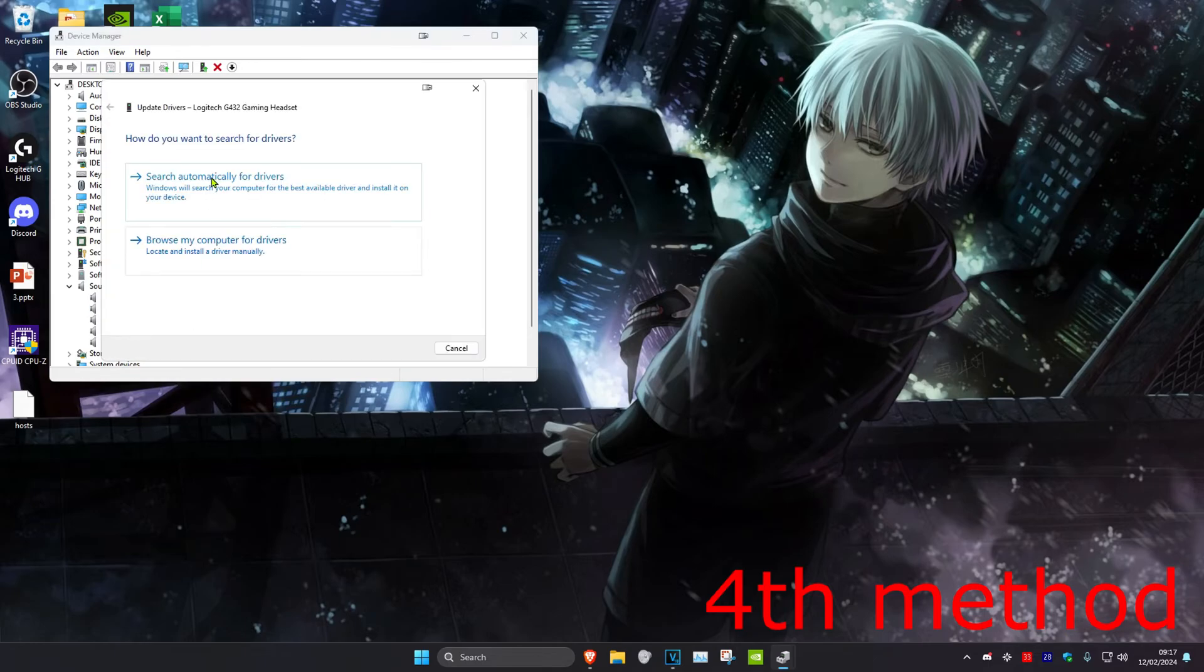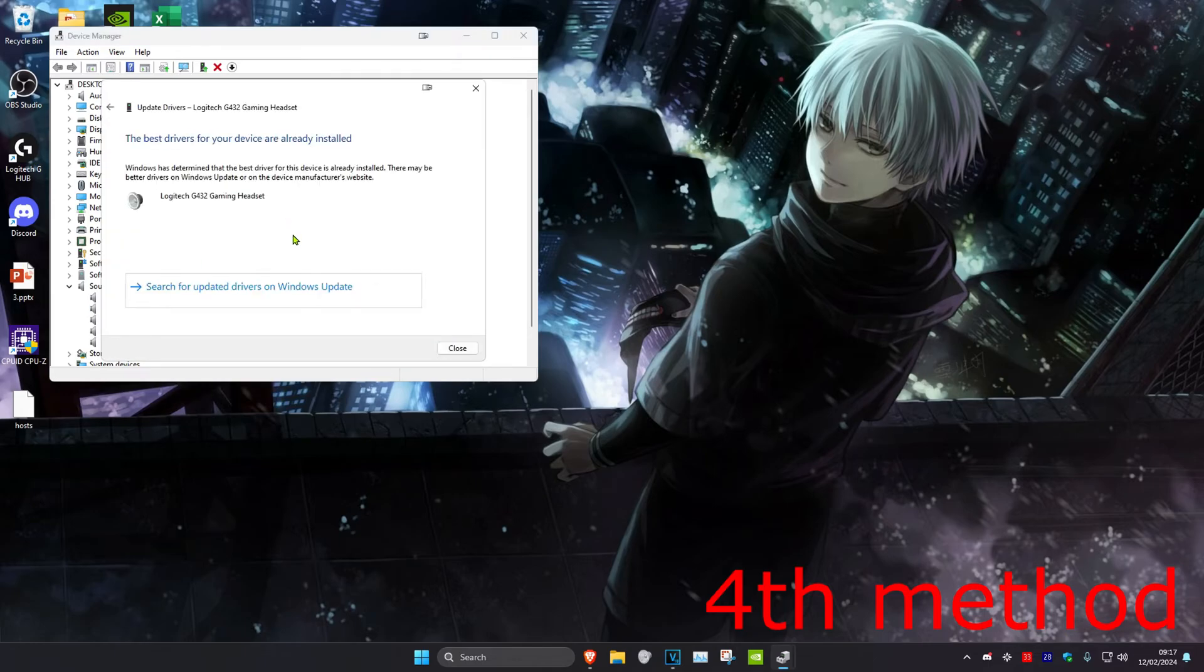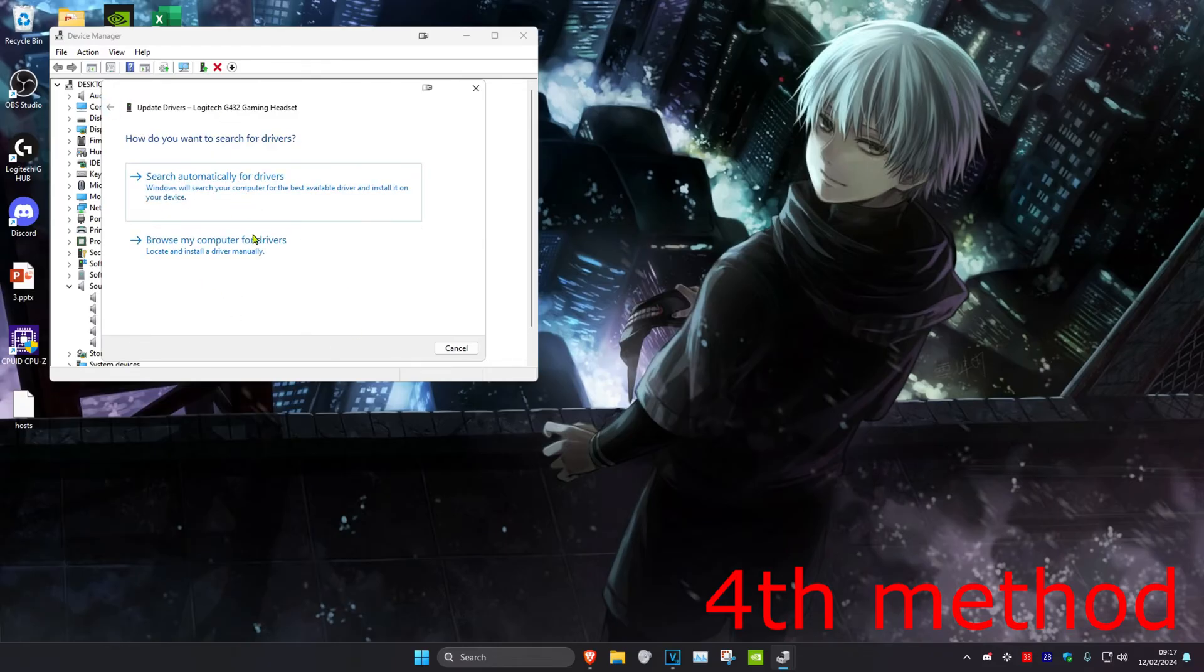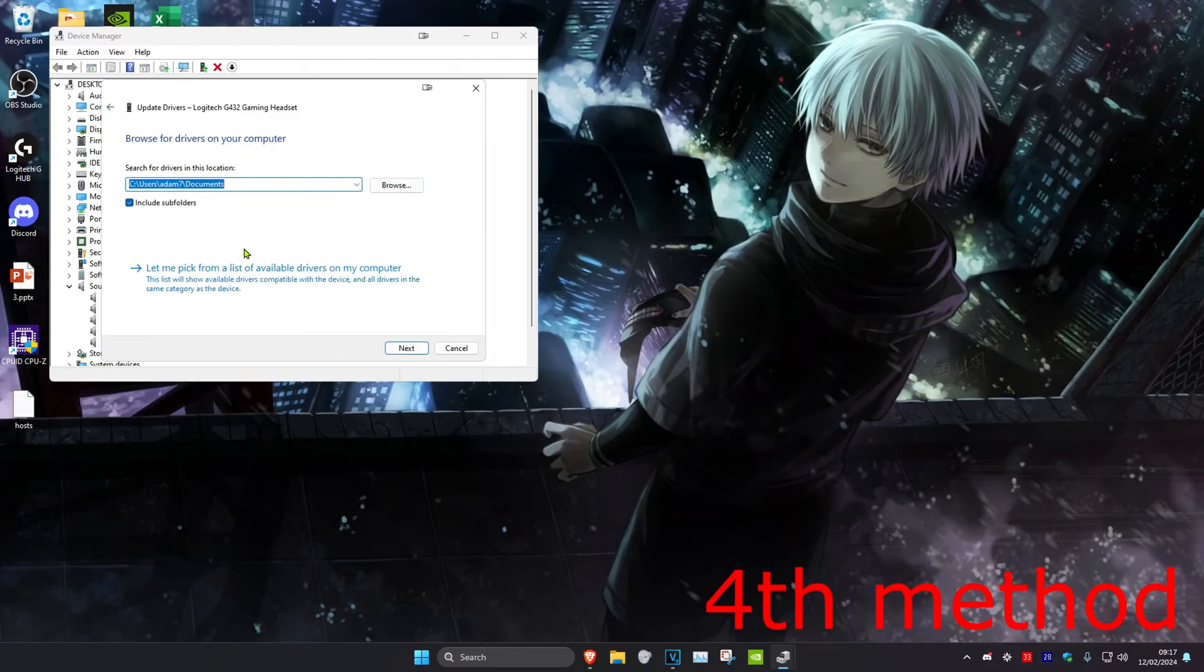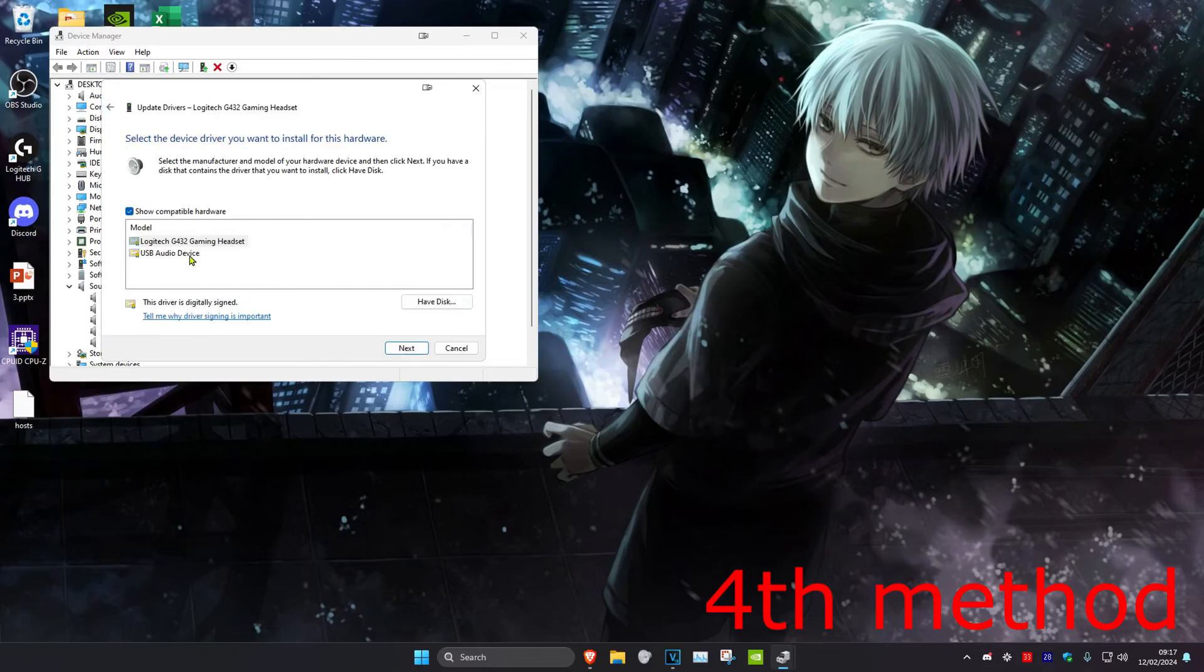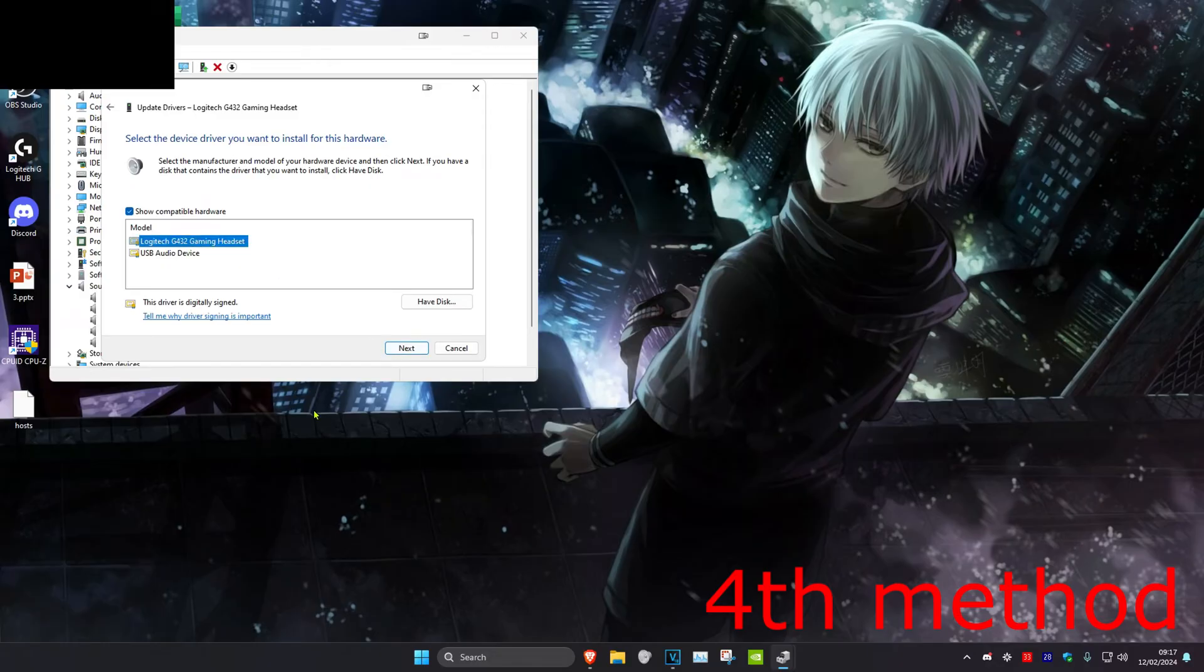Click on update driver and search automatically for drivers. If the best driver has been installed, go back and click on browse my computer for drivers. Click on let me pick from a list, then install the first one that comes up. Click next and see if that fixes the problem.